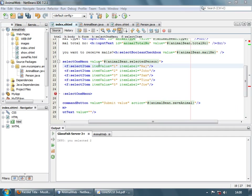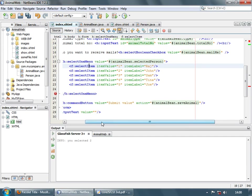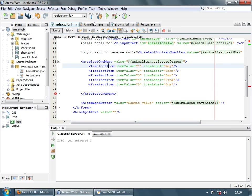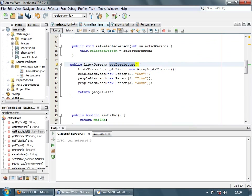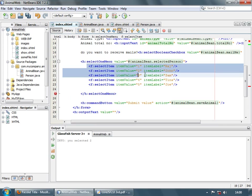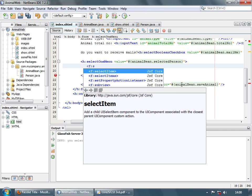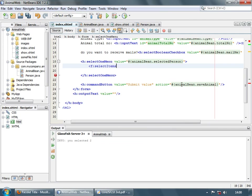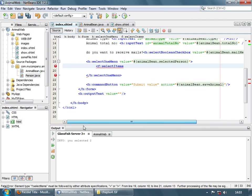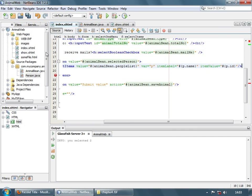Until now for all the selection tags we mentioned the list items using the select item tag. But what if the values are coming from a database, or you want them to come from your code? For that we can use select items instead of select item — using the plural select items tag.